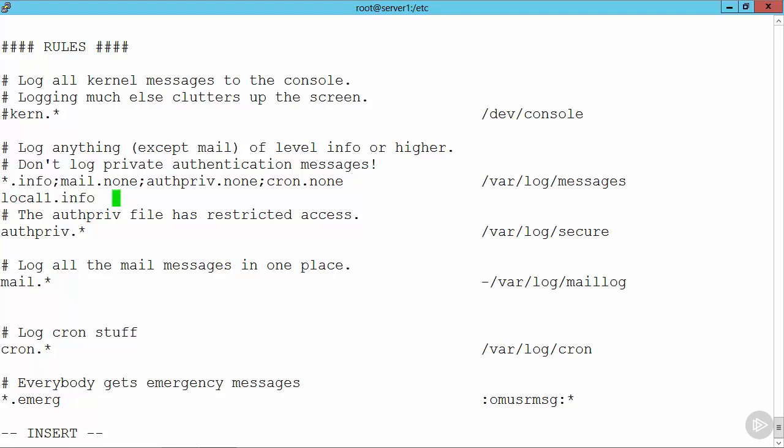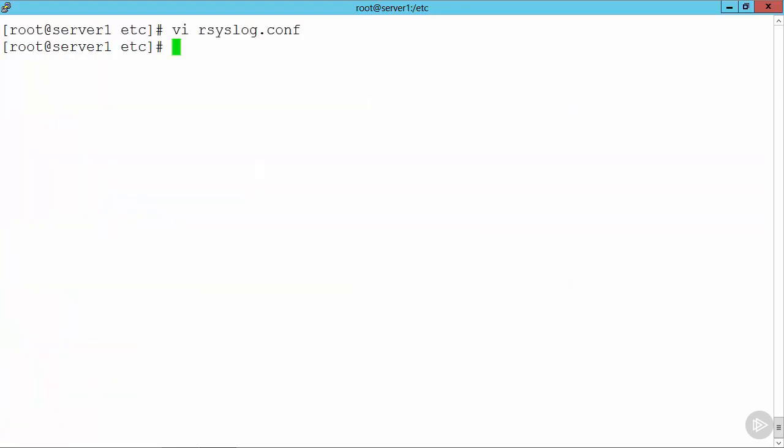And we're going to send this through to the file, forward slash var, forward slash log, forward slash... I'm just going to send it to the file, Andrew. That doesn't exist at the moment, but we'll see that we will create that file. I can then go through and save this, and now restart the syslog daemon.